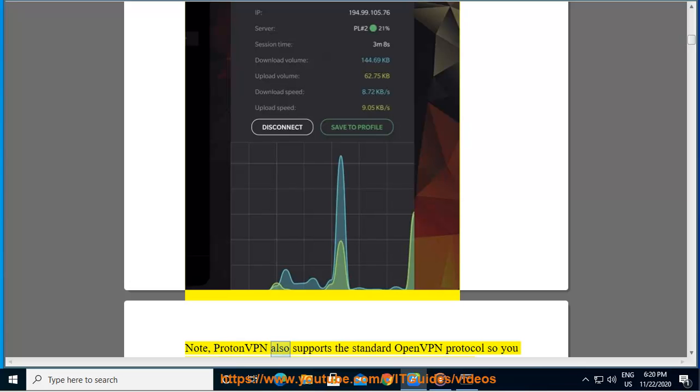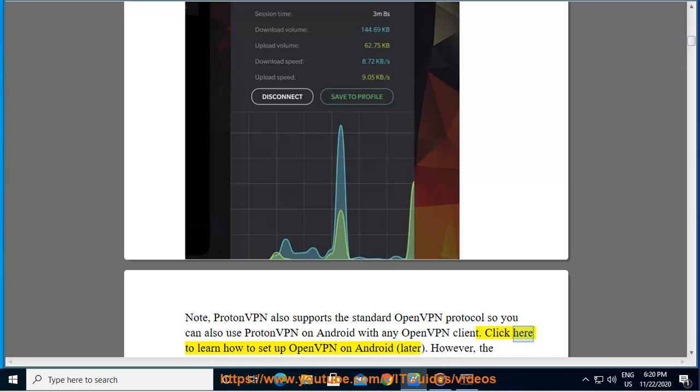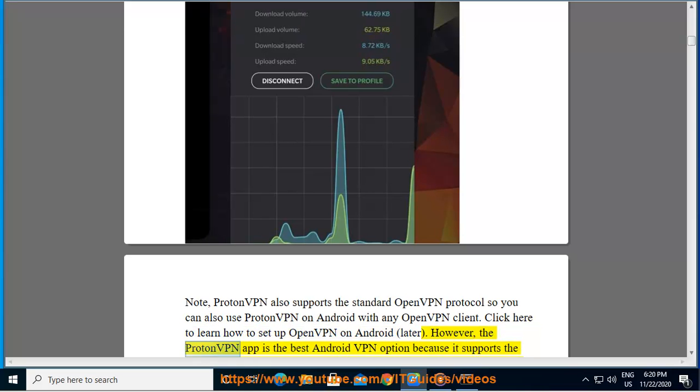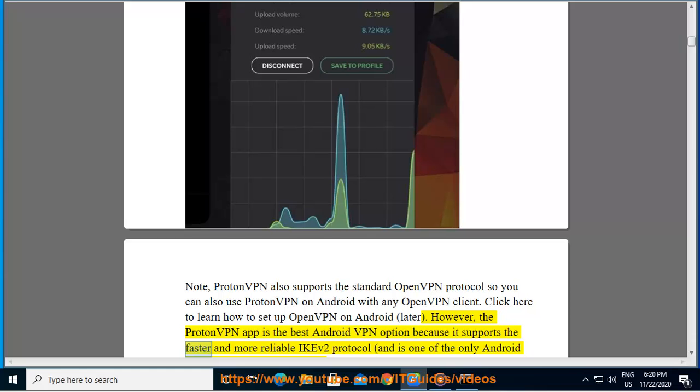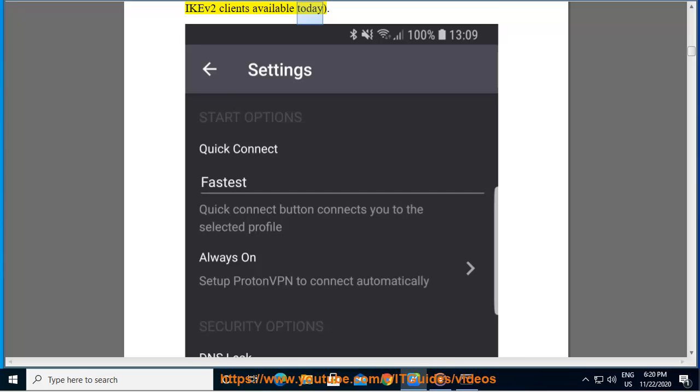Note, ProtonVPN also supports the standard OpenVPN protocol so you can also use ProtonVPN on Android with any OpenVPN client. Click here to learn how to set up OpenVPN on Android later. However, the ProtonVPN app is the best Android VPN option because it supports the faster and more reliable IKEv2 protocol, and is one of the only Android IKEv2 clients available today.